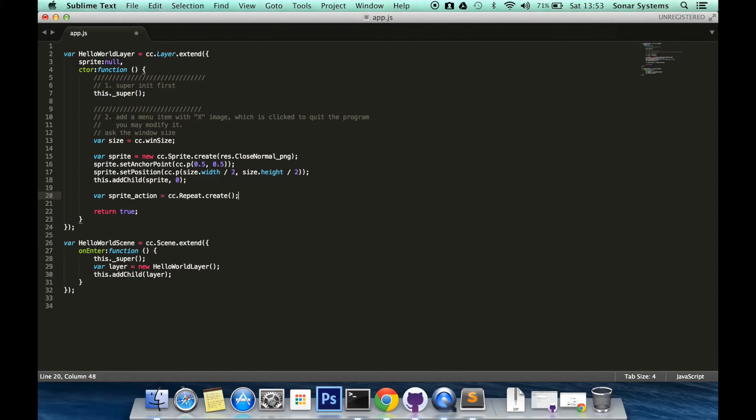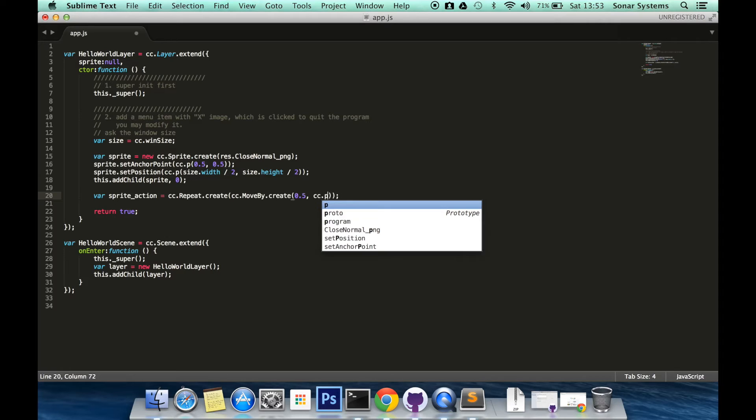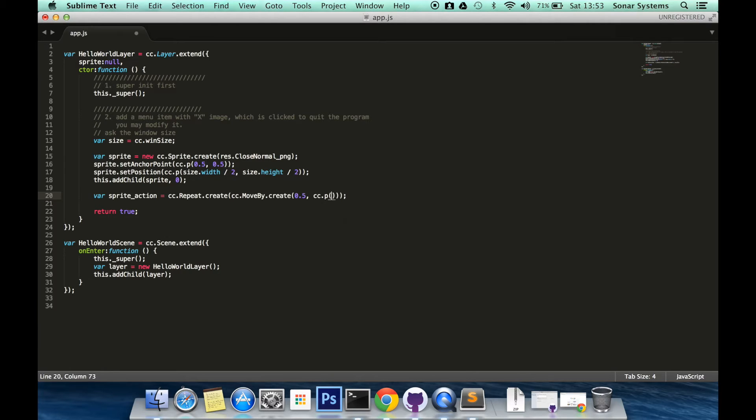And in here we specify what action we want to repeat. I am going to put cc.moveby, hence I am creating a new action within the repeat action. .create, 0.5, cc.p, 50 by 60.